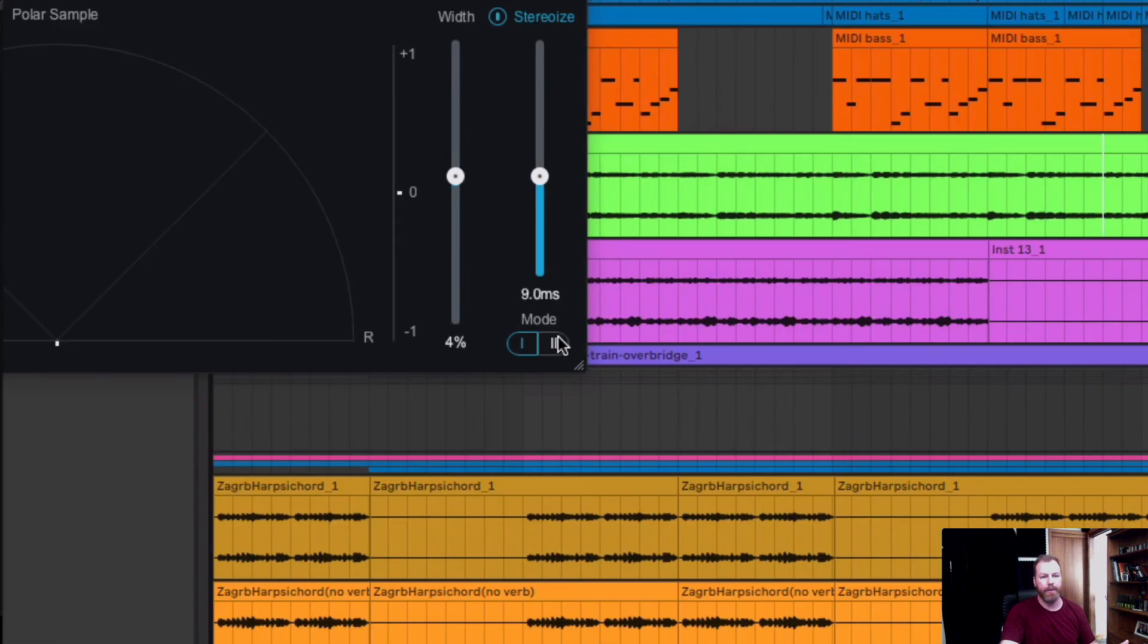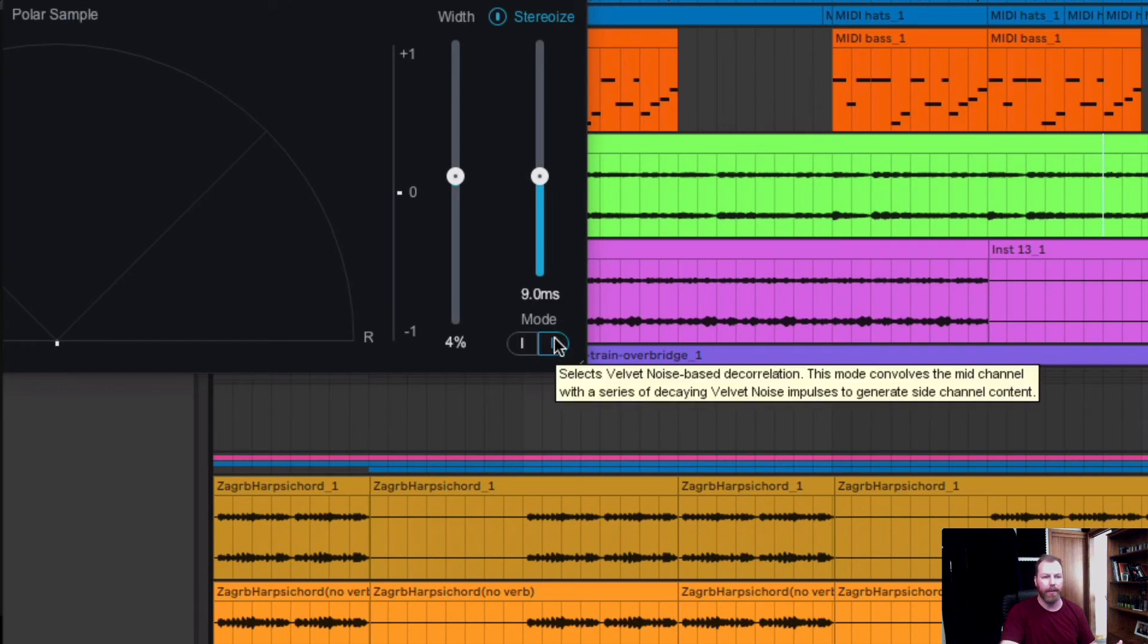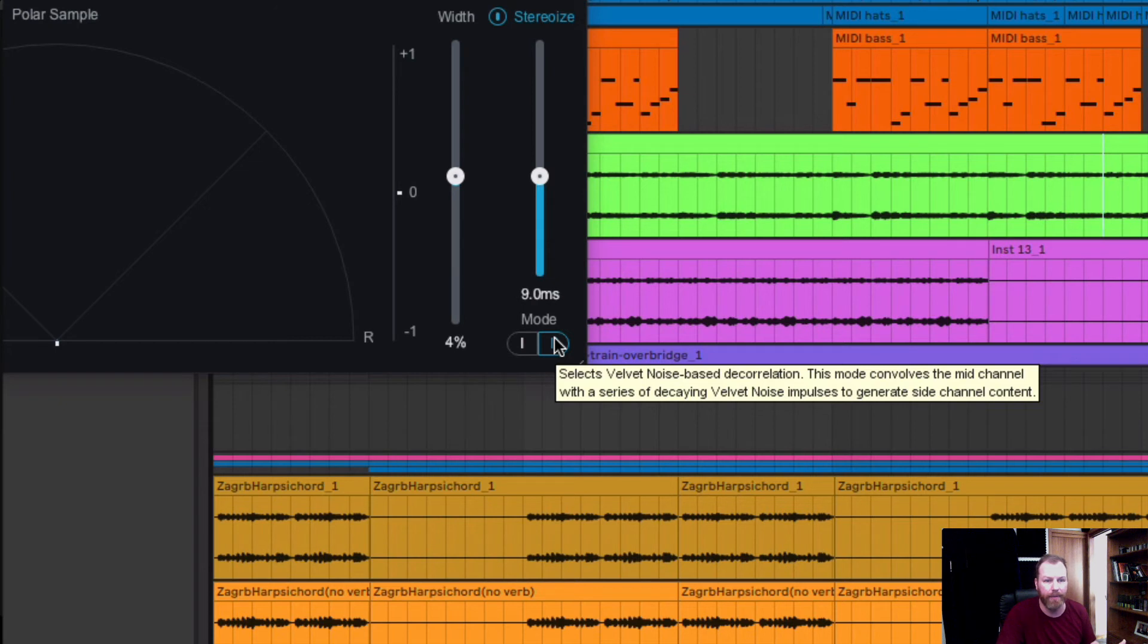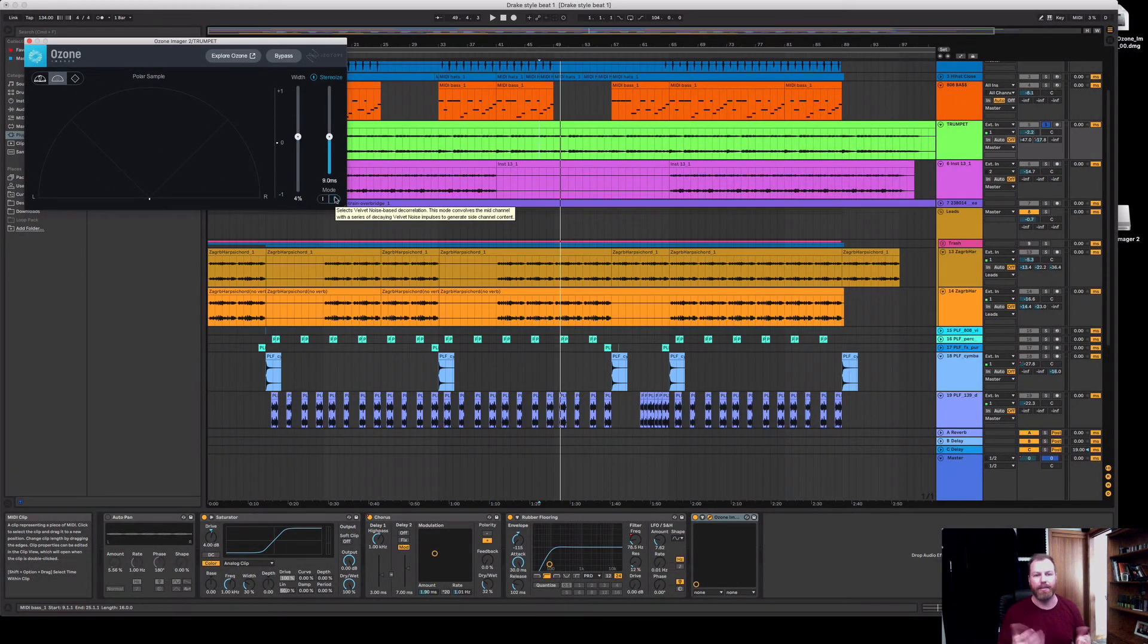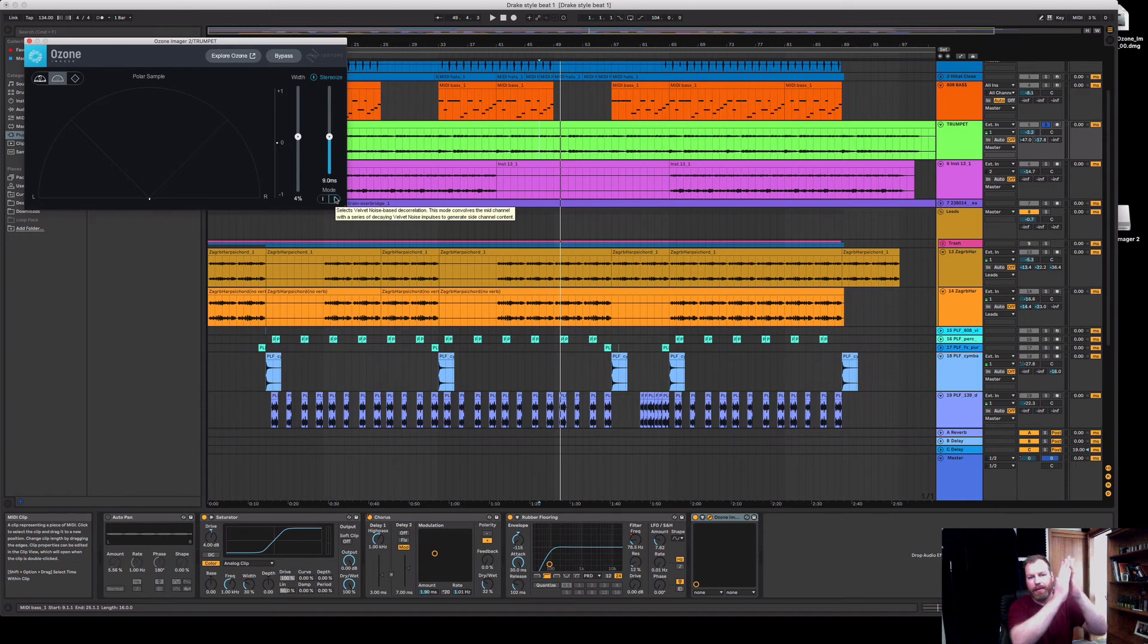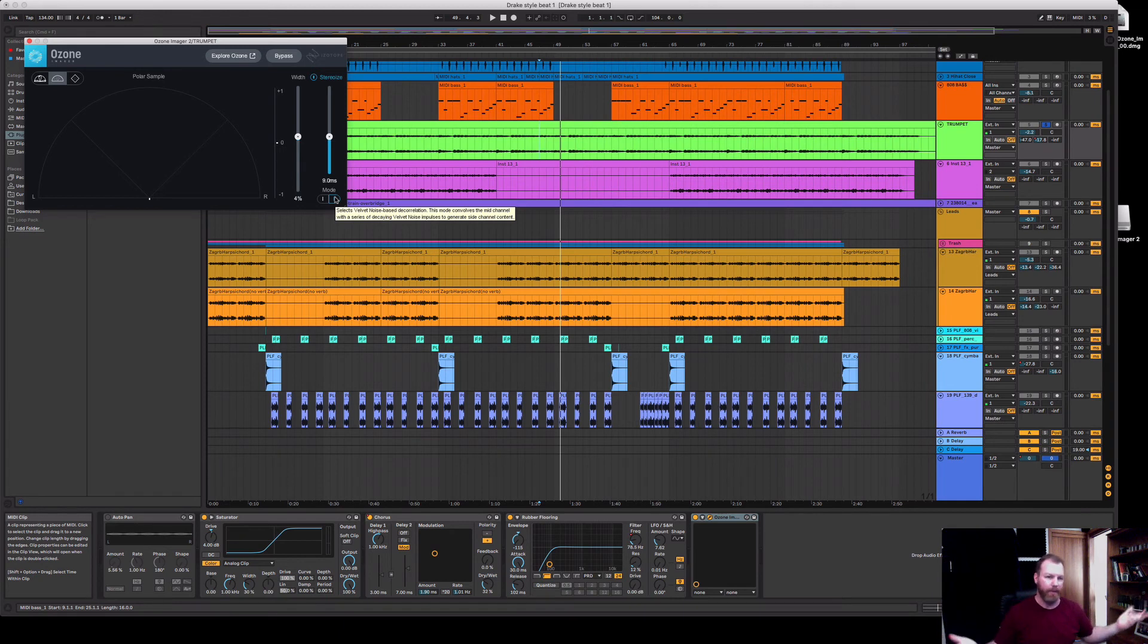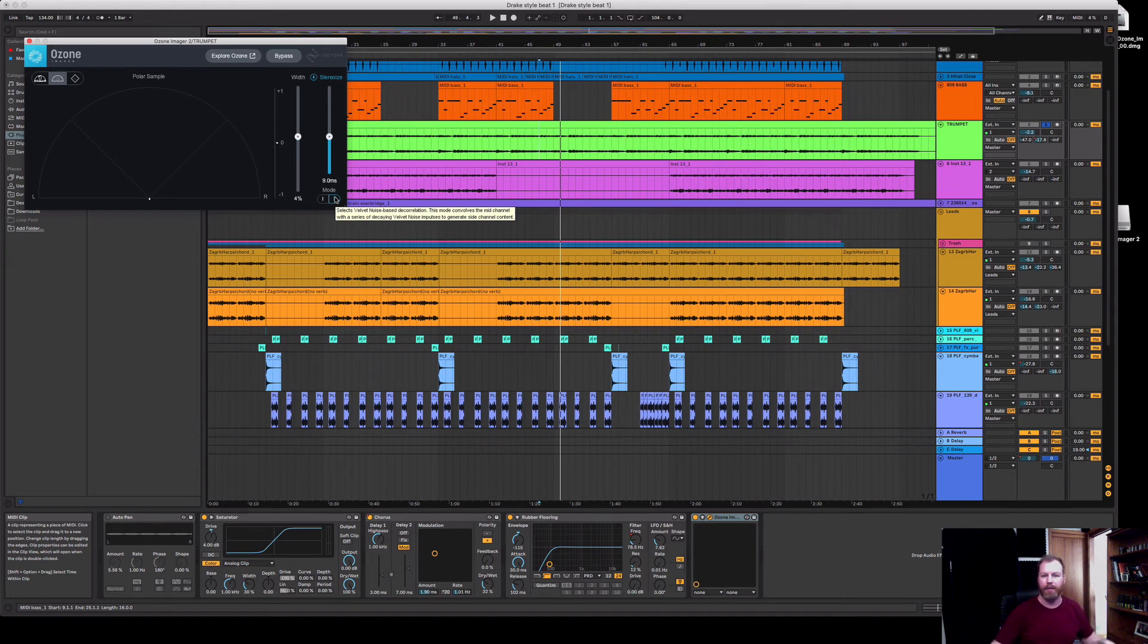There is also a second mode which I found worked a bit better and this is something that I'm not really read up on but it sounds really interesting. It selects velvet noise-based decorrelation. This mode convolves the mid-channel with a series of decaying velvet noise impulses to generate side channel content. So again that sounds pretty complex but really they're just taking sound that was in the center and they're synthesizing side channel content to create stereo information. I'm not really familiar with velvet noise-based decorrelation so it's time for me to read up a bit I think.